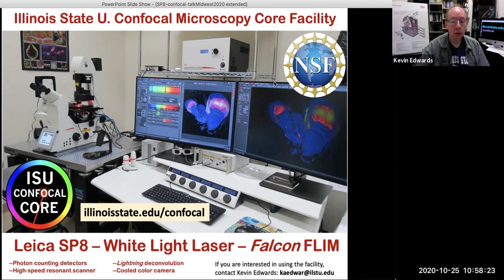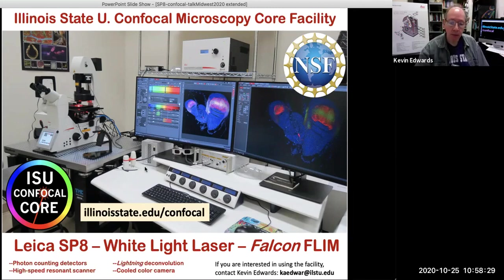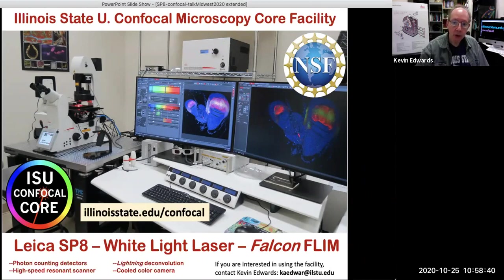Our facility was obtained in 2019 with a grant from the National Science Foundation. I'll step you through the layout here. It's a Leica SP8 with a white light laser — this is the white light laser right here. We have an inverted microscope.